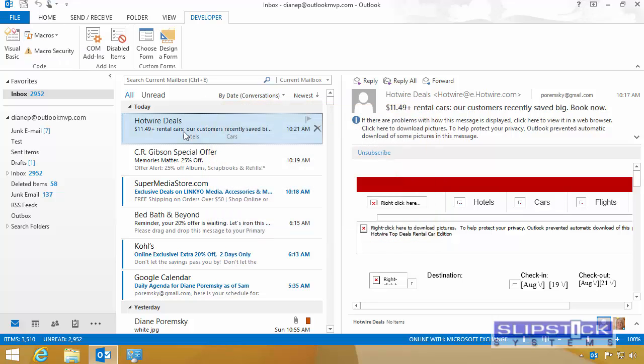If you edit your macro or add any new macros to your project, you'll need to remove the signature and re-sign it.